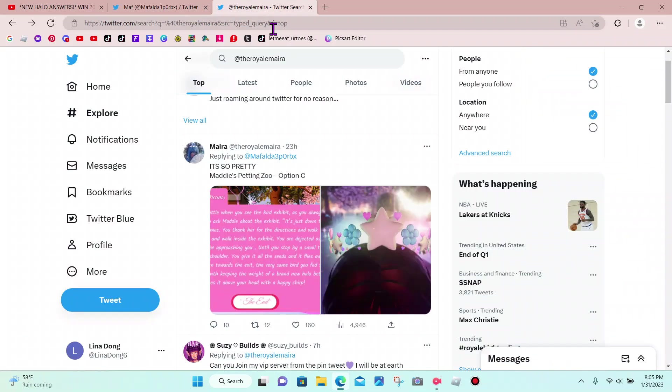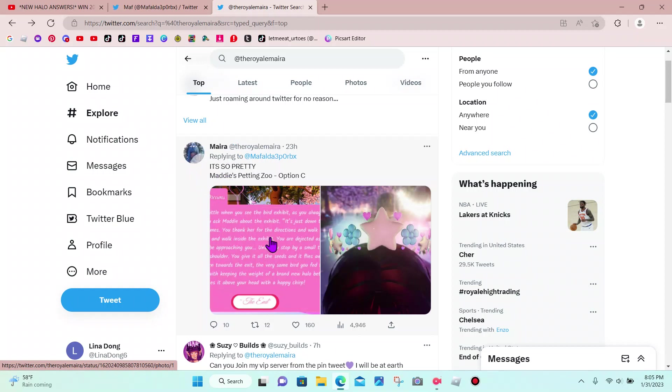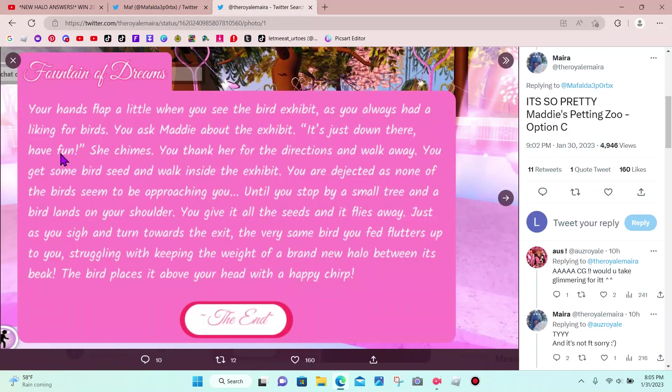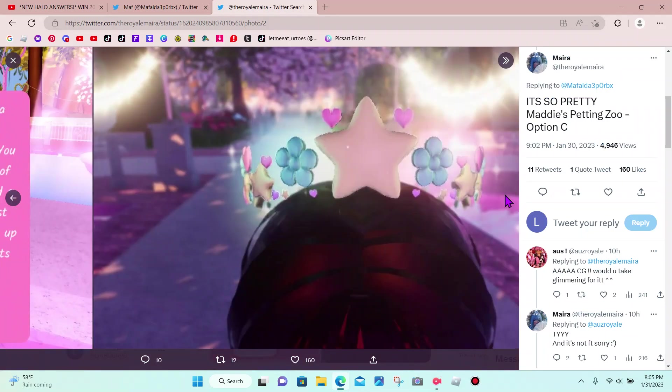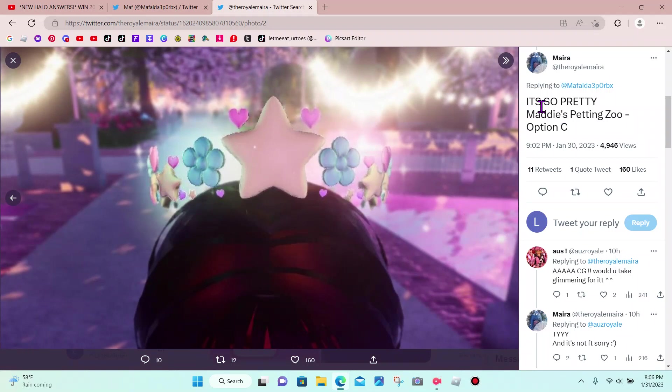But if you go here, this person replied in on this story that she won a halo, and the halo obviously looks like this. Super duper cute. It's so pretty.